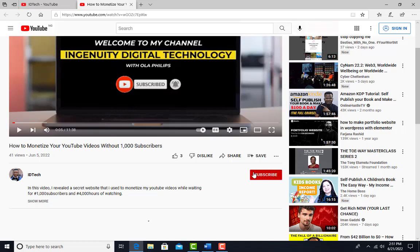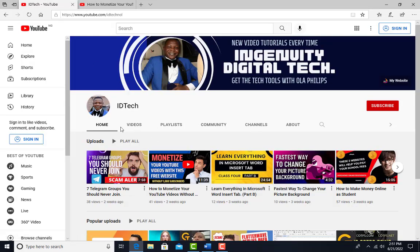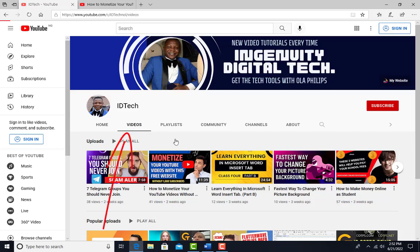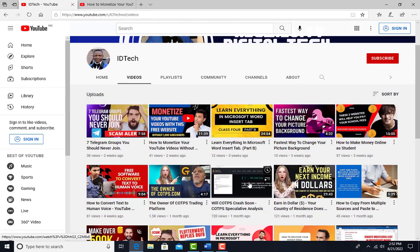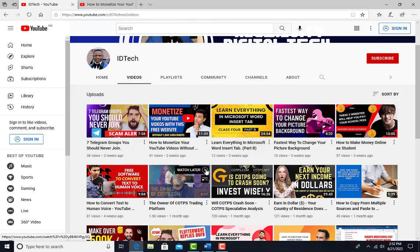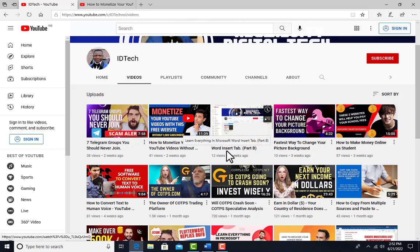One more thing: if you want to see other videos I've created on this channel, click on my picture here. It will take you to a page where you can click on the video link and see all the videos on this channel that you can watch to improve your daily activities.